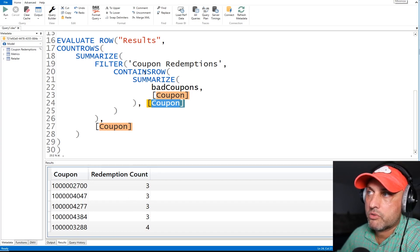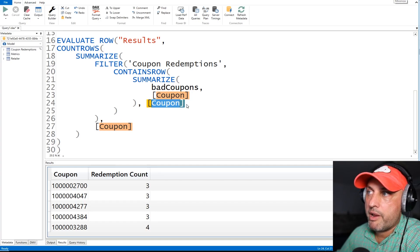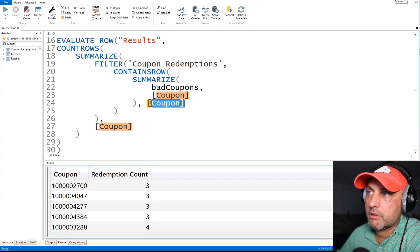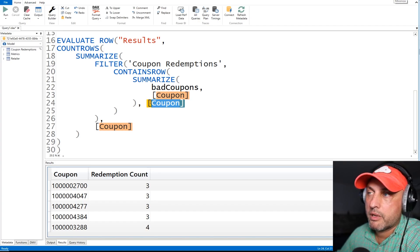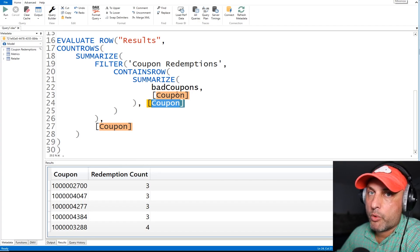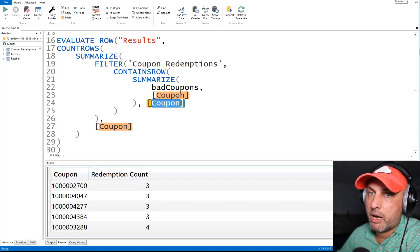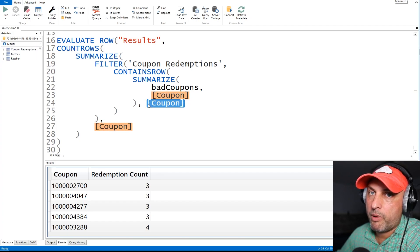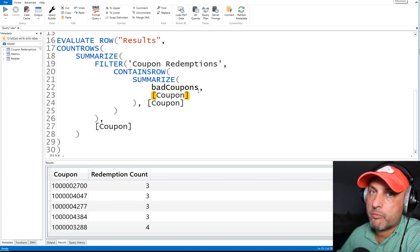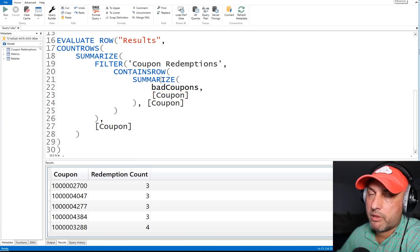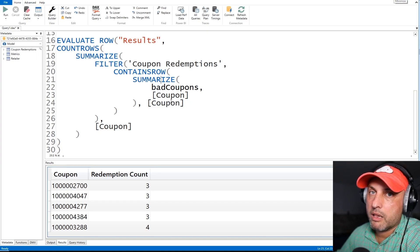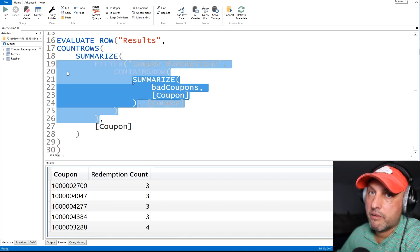What this will do, it will make a list of all of the coupons, unique coupons in the bad coupons table. The reason we need to use summarize command is because we're only going to be doing a match on one field coupon. And in our temporary table, we have two columns, coupon and redemption count. So the contains row function is kind of picky. However many parameters I use after the name of the table in which I will be looking up my values, the table in which I will be looking up should have the same amount of columns. In this case, I'm going to be doing looking up just one value of a coupon. Therefore, the table in which I will be looking it up should only have one column. And that's the only reason I'm using summarize.